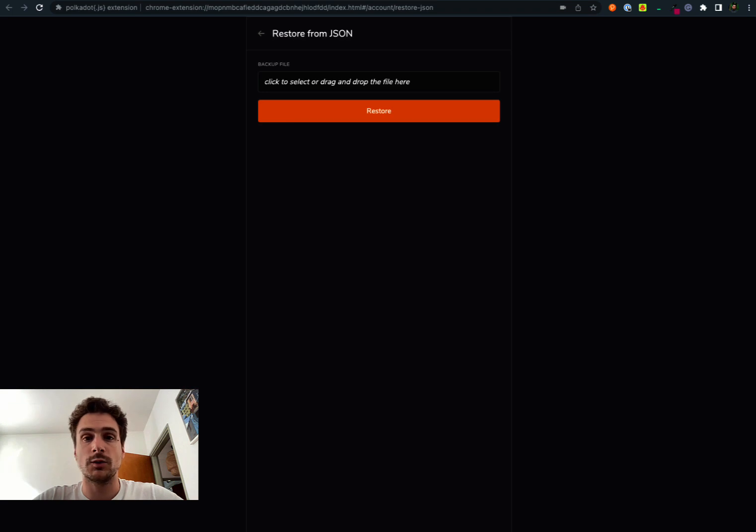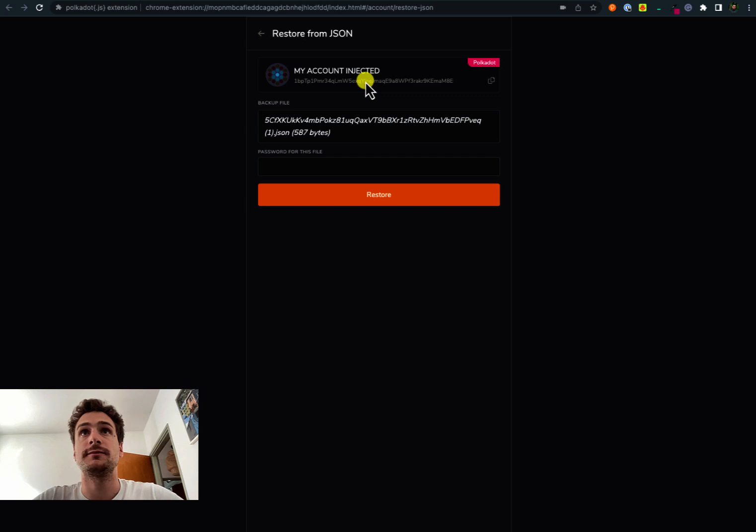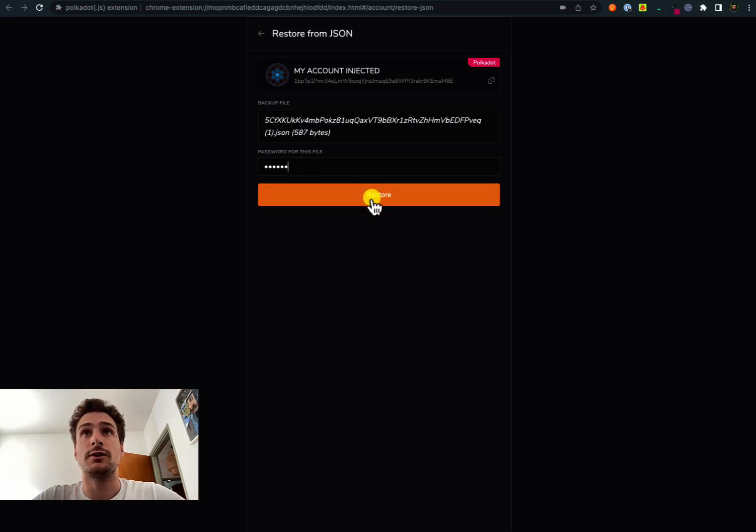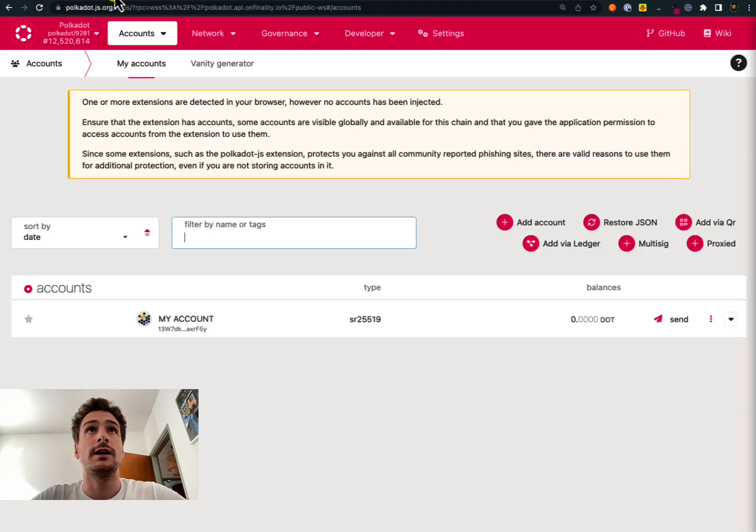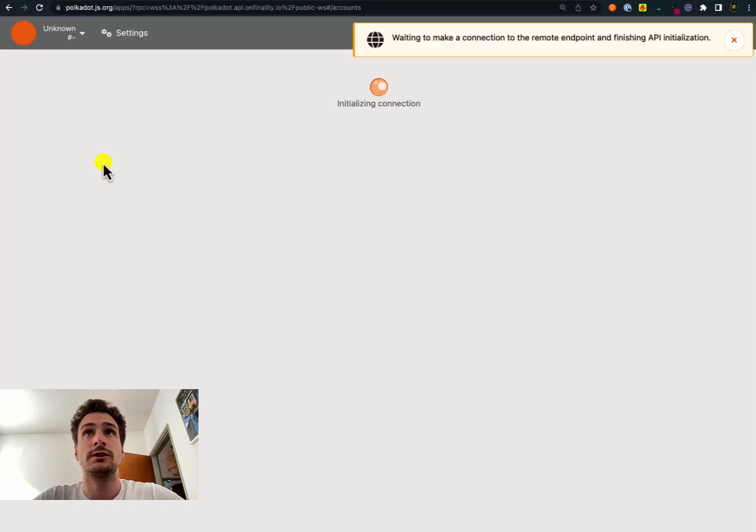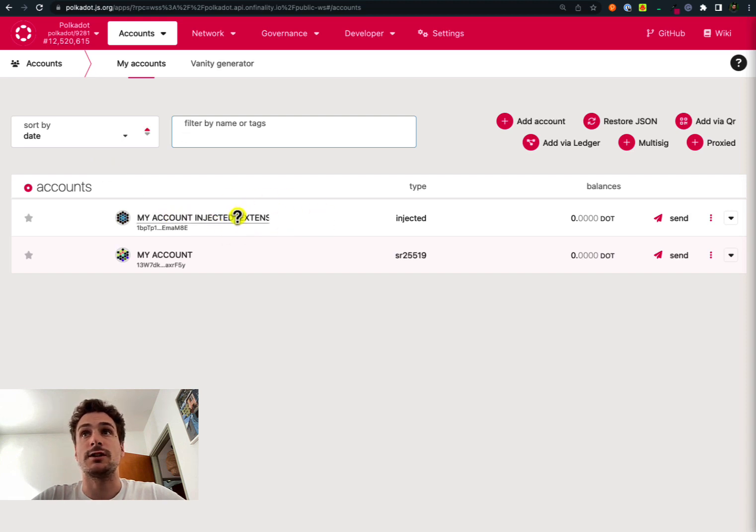Then we need to insert the password that we used when we downloaded this file. After inserting the password we can click on restore. We can see that now the account has been restored, and if we go on the Polkadot.js user interface and refresh, we can see the account is present again on the accounts list.